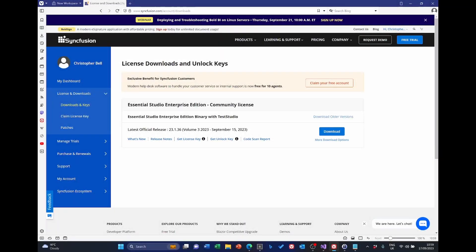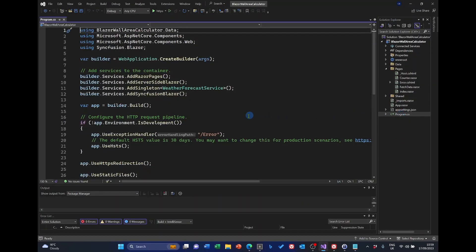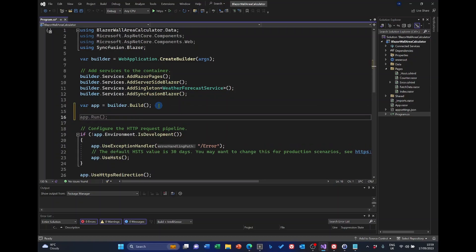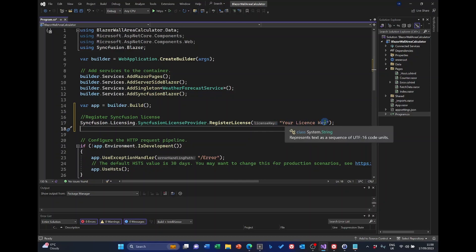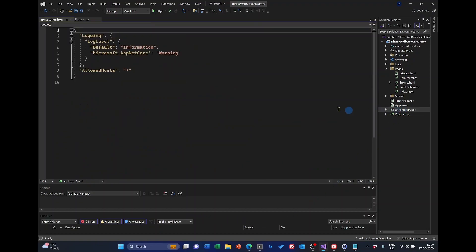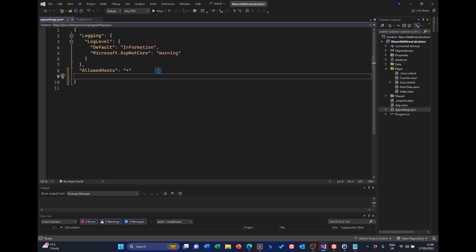We can now return to Visual Studio. And reopen program.cs. And to register, we just need to place some code. Put it after var app equals builder dot build. And here you can put in your license key. If you want to put your project in GitHub and don't want to have your license key exposed here, I suggest you put it in appsettings.json and then just cross-refer back to the appsettings.json here.